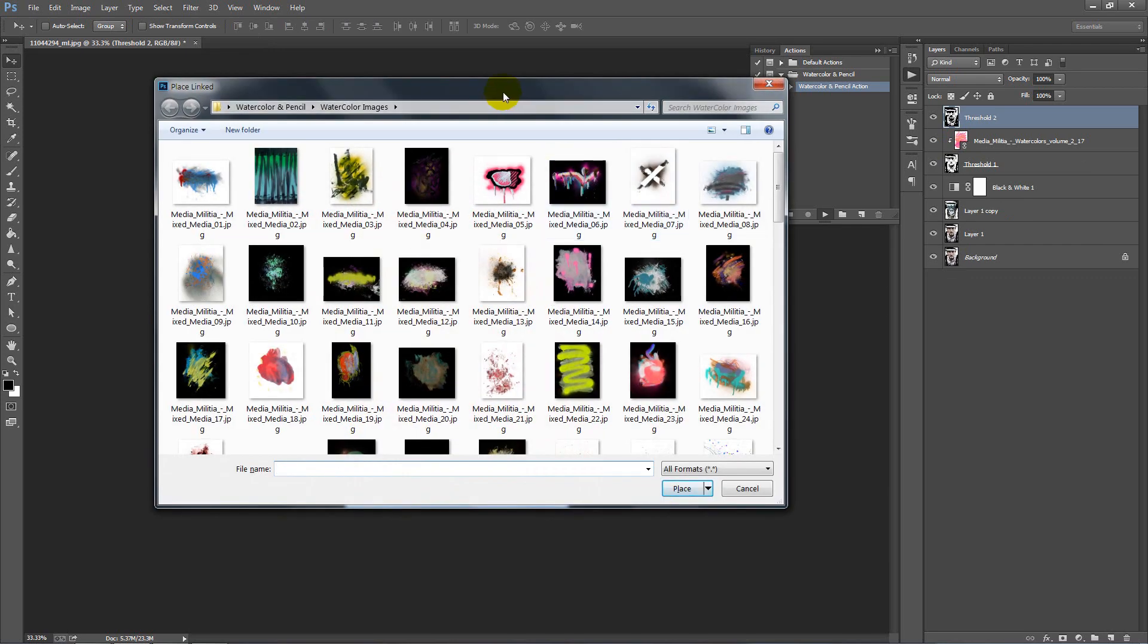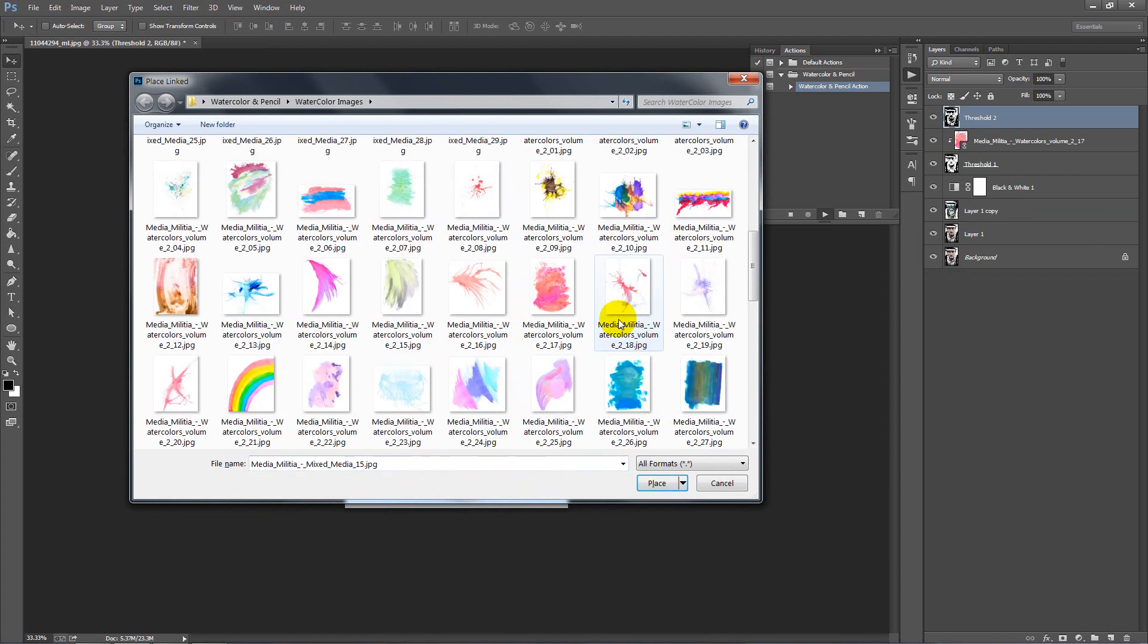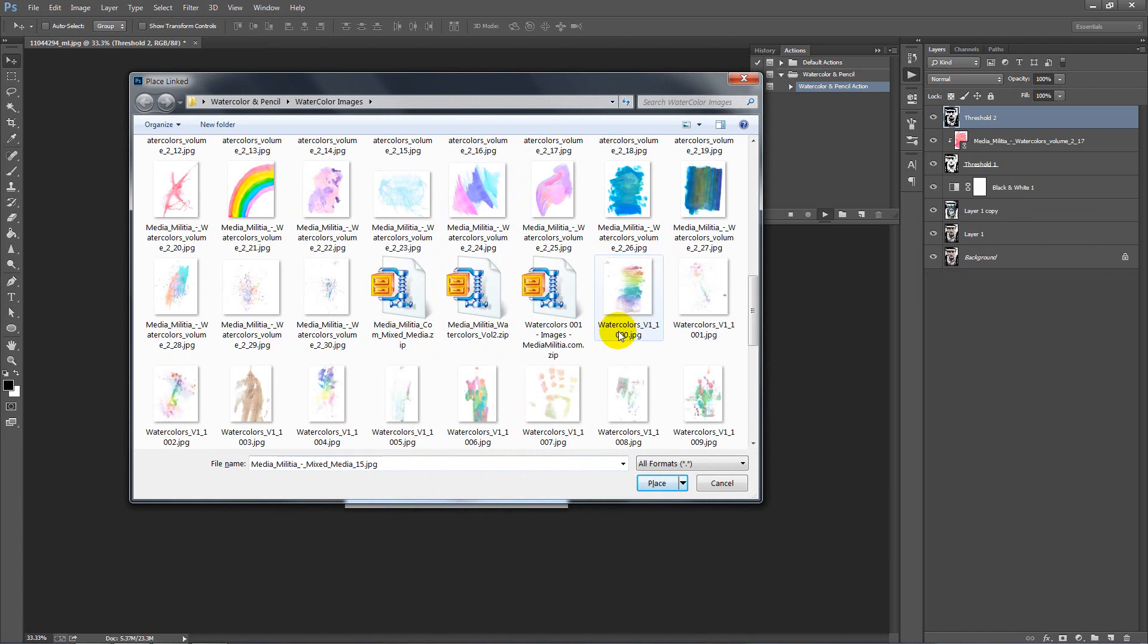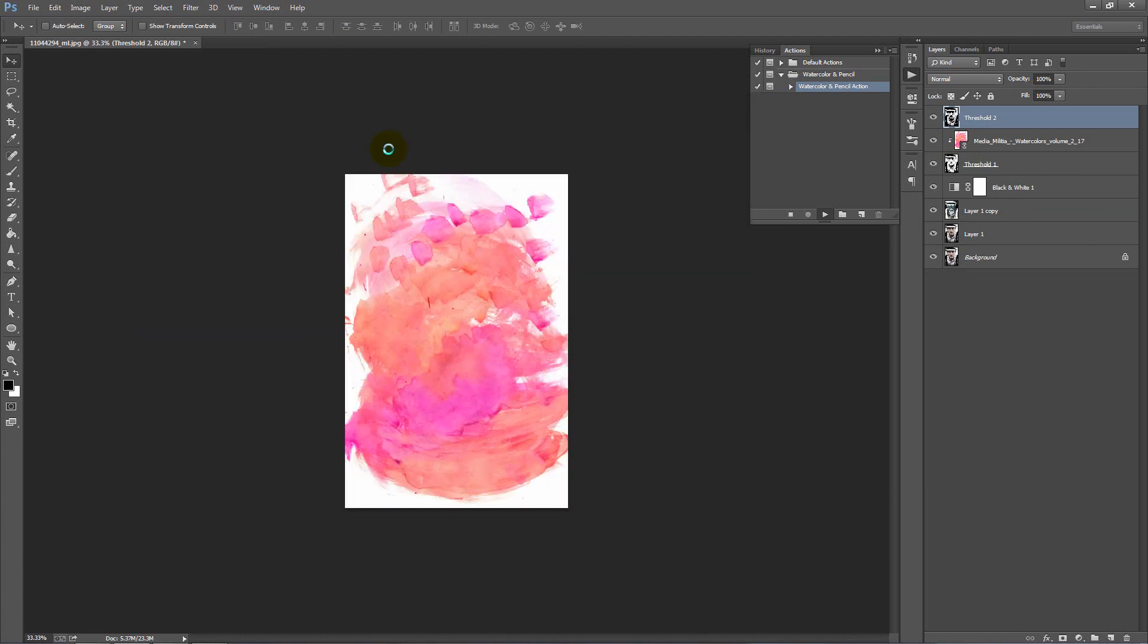Another window will pop up. This is asking for our second watercolor overlay for the photo. Let's go ahead and select another watercolor graphic. Let's go with this one.